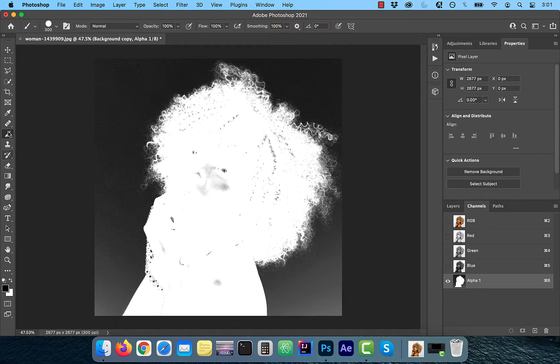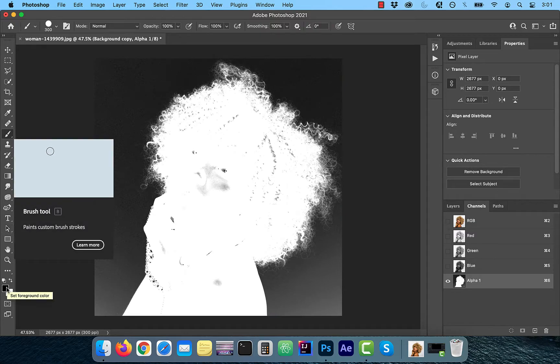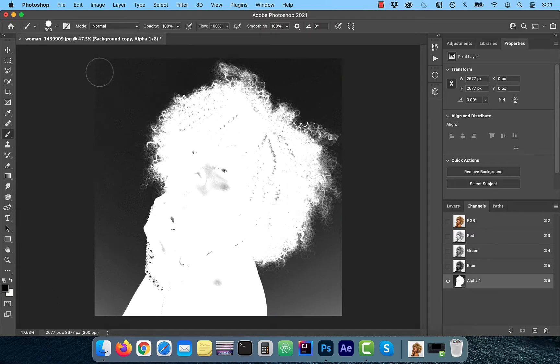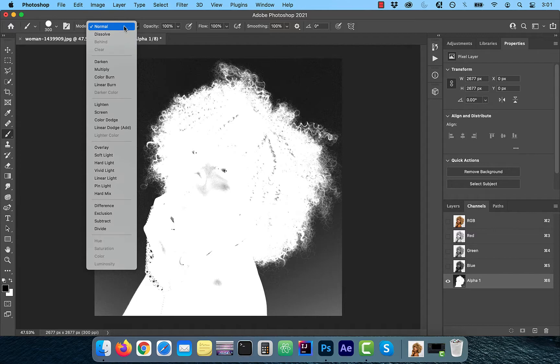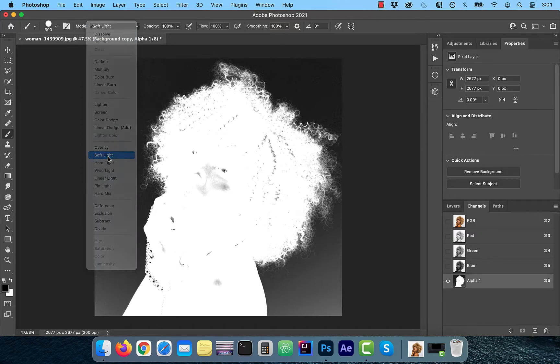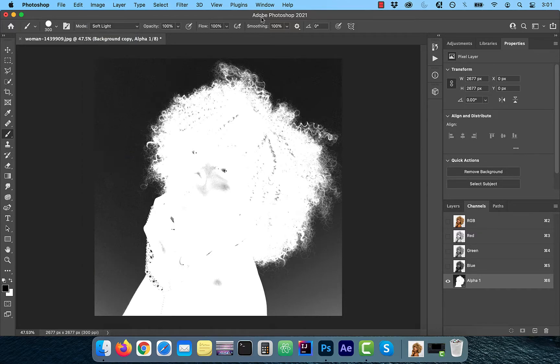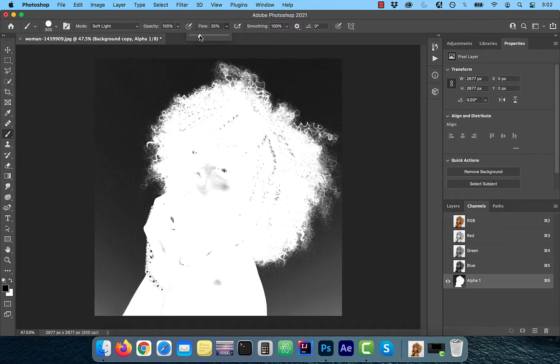Now choose the brush tool from the left menu. Make sure to change the mode to soft light and decrease the flow to around 15%. Since soft light protects the dark white colors, it makes refining hair much easier.